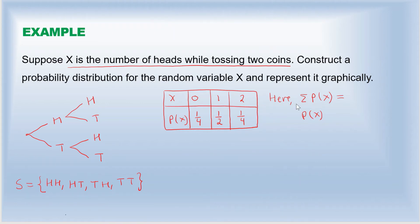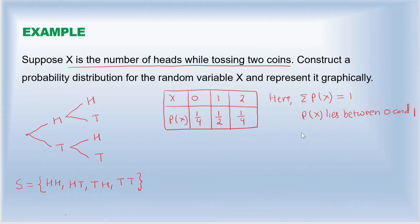Now, the sum of P(x) is 1/4 plus 1/2 plus 1/4, which equals 1. And all these probabilities lie between 0 and 1. So P(x) lies between 0 and 1, and the sum of P(x) equals 1. Therefore, this is a valid probability distribution for the random variable x — the number of heads while tossing two coins.